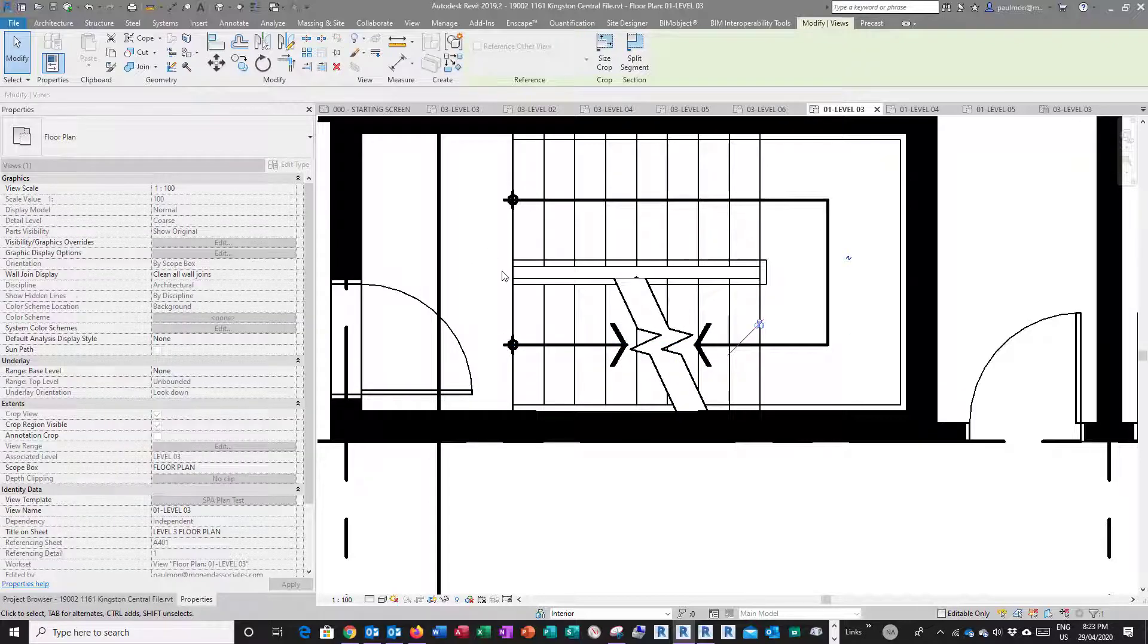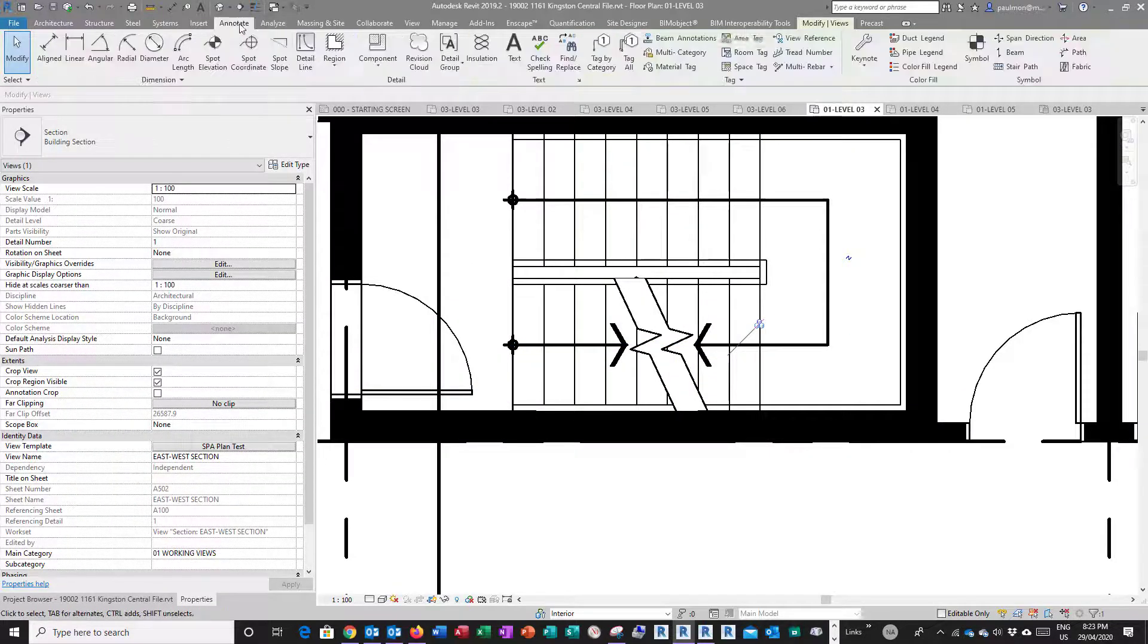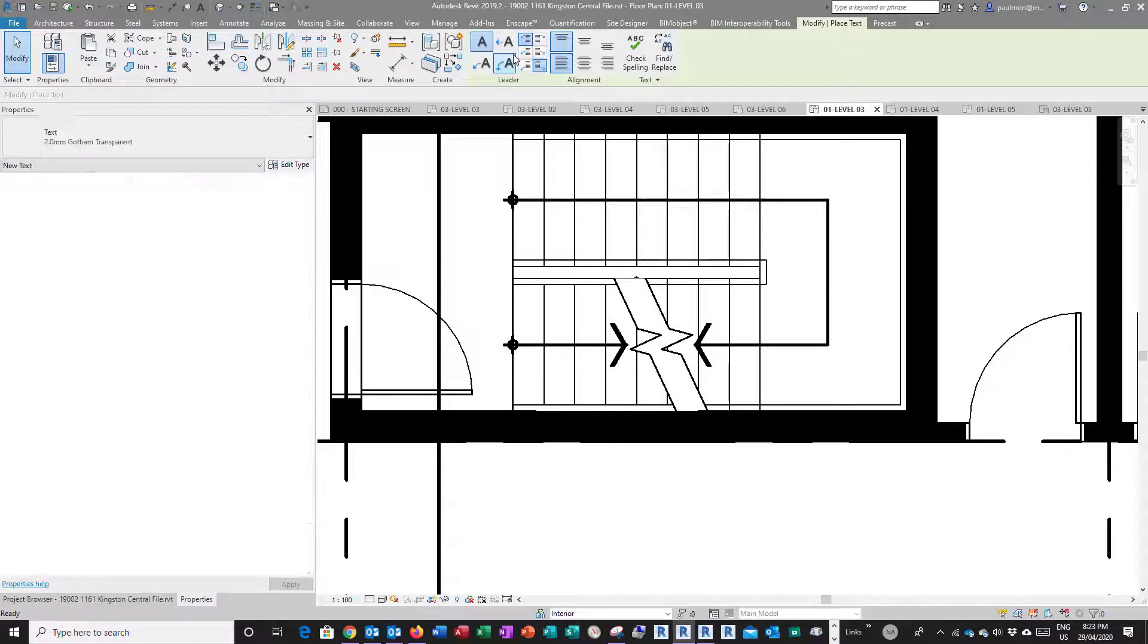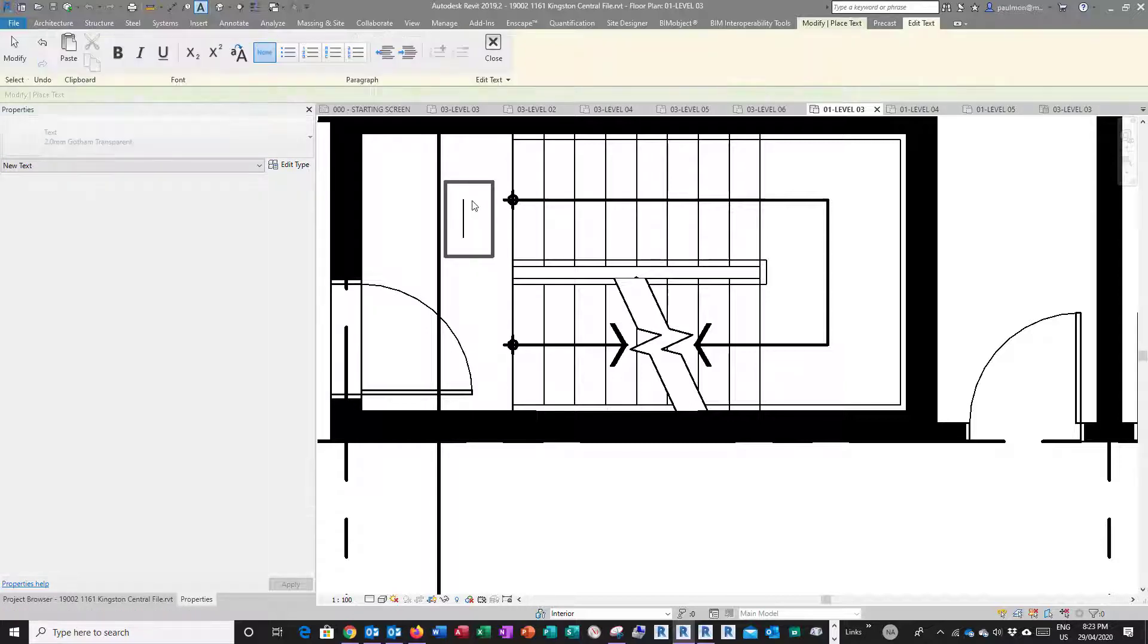I'm going to place the up and down label, so I use the text command. I'm going to go to Annotate, select Text, and make sure you use the right size, two millimeter. I'm going to say this is down.